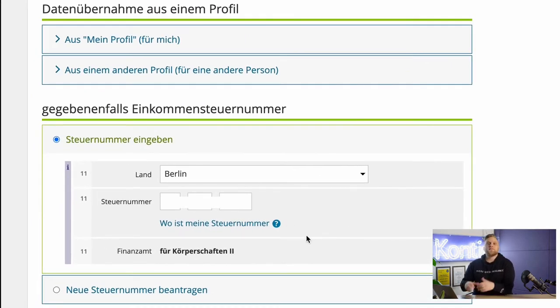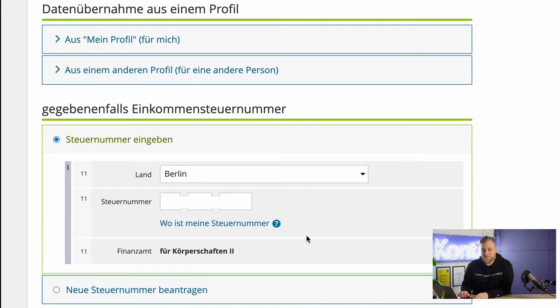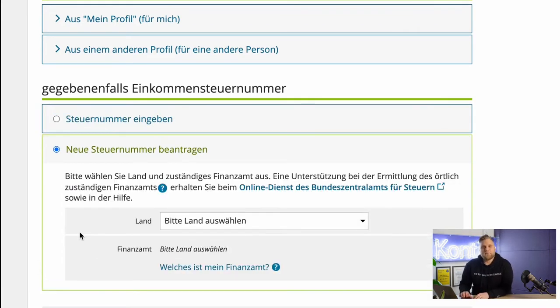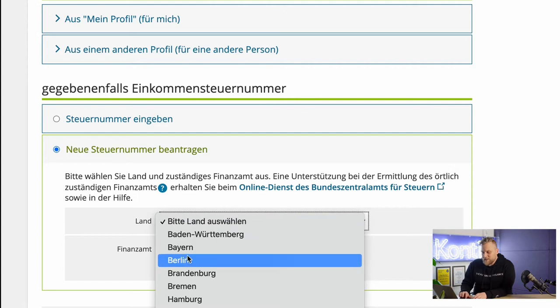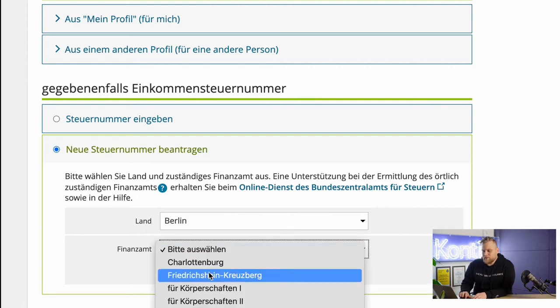What you have to enter here is the Bundesland and your tax number, and then your responsible tax office will pop up automatically. If you have never filed a tax return and do not have a tax number yet, you can simply go to apply for a new tax number. To do this, you simply have to select the Bundesland and the responsible tax office. Which tax office is responsible for you is easily found by Googling.